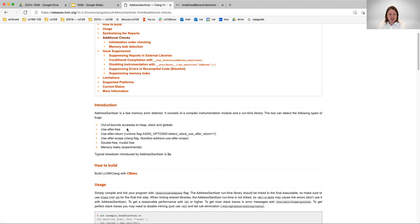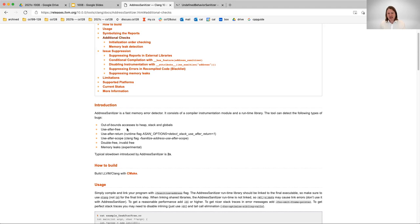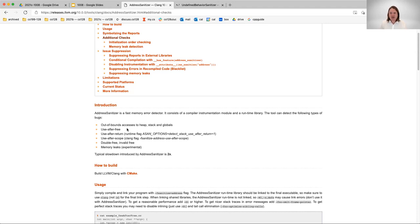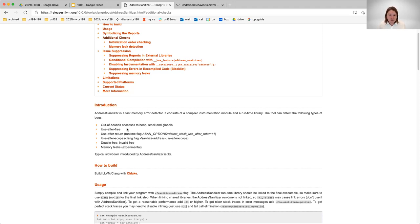It can detect the following types of bugs: out of bounds access to the free store, stack and global variables, use after free, use after return, use after scope, double free, invalid free, and memory leaks, which is experimental within this version of address sanitizer. For memory leaks in this course, we will use Valgrind, so I'm not going to introduce that component here with address sanitizer.